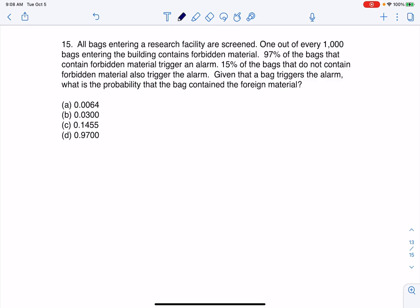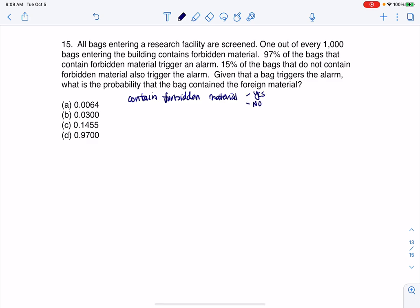For any bag coming through this research facility, there are two categorical variables. The bag can either contain the foreign material or not — so one variable is whether it contains forbidden material, yes or no. The other variable is whether or not it triggers the alarm, also just a yes or no situation. So these are two categorical variables with two options each.